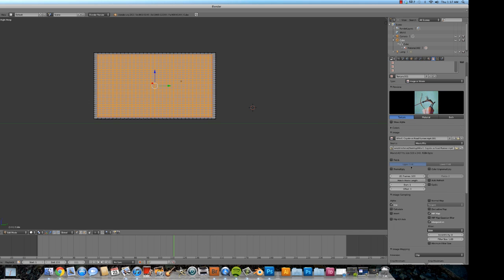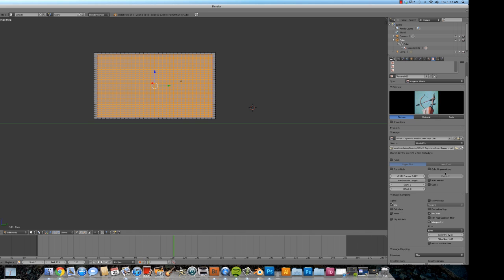Next problem. Got to make sure that this movie is going to be playing at the same rate that our Blender animation will be playing. So what we do, match movie length. That is done. Now the frames of this movie that make it up will match the frames that make up our Blender animation.